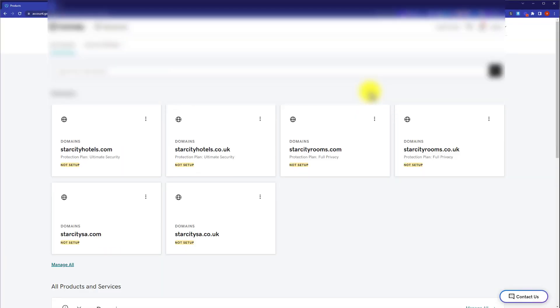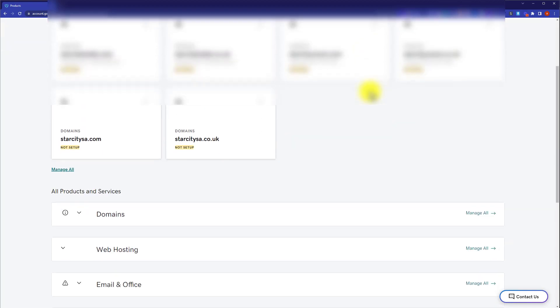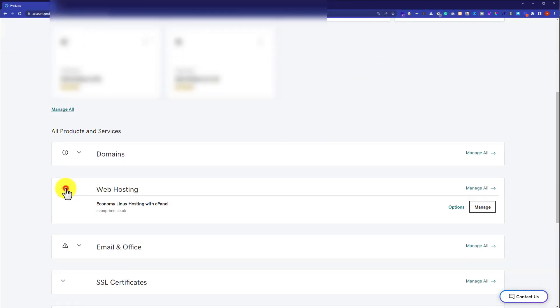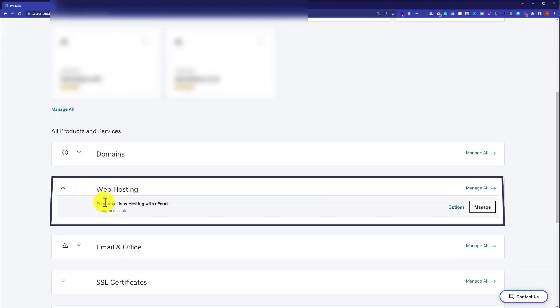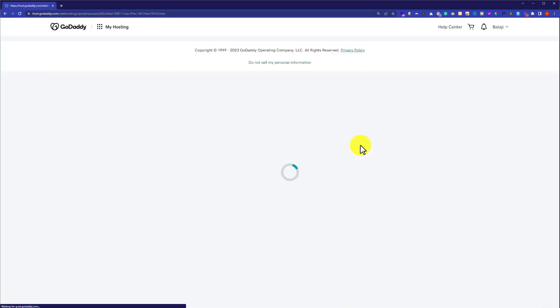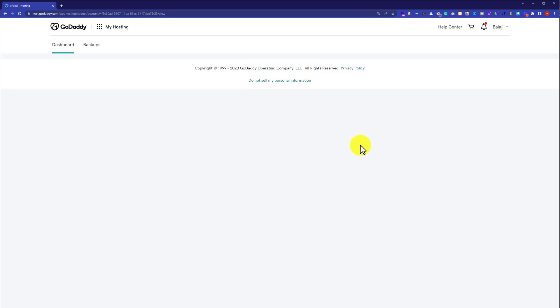We are going to scroll down to Web Hosting and then click on this dropdown. Next to our web hosting, we are going to see the Manage button, so we will click on it. And this will take us to our web hosting dashboard.